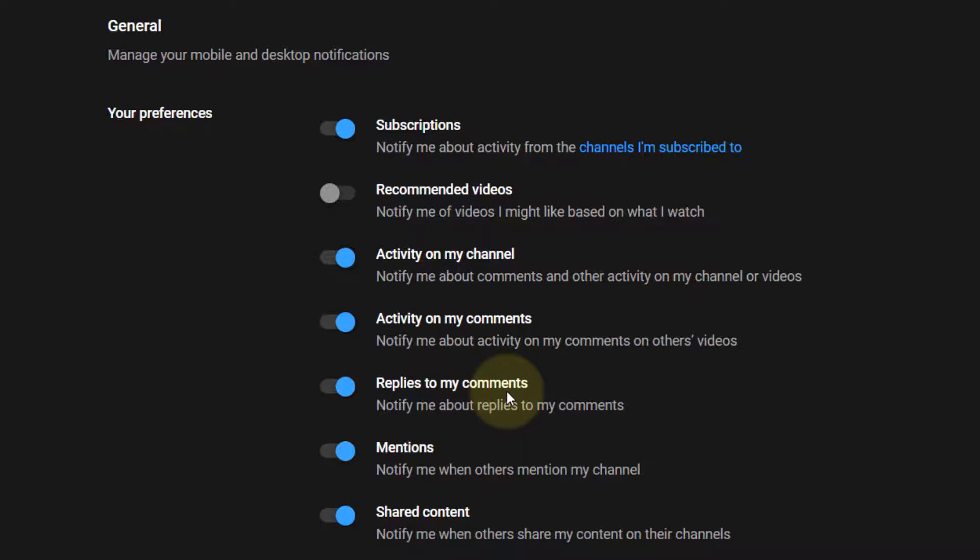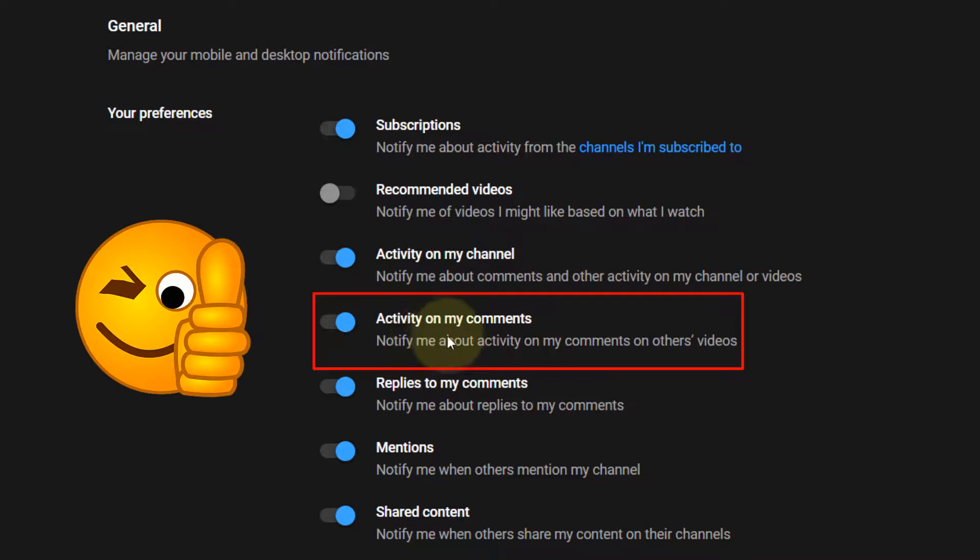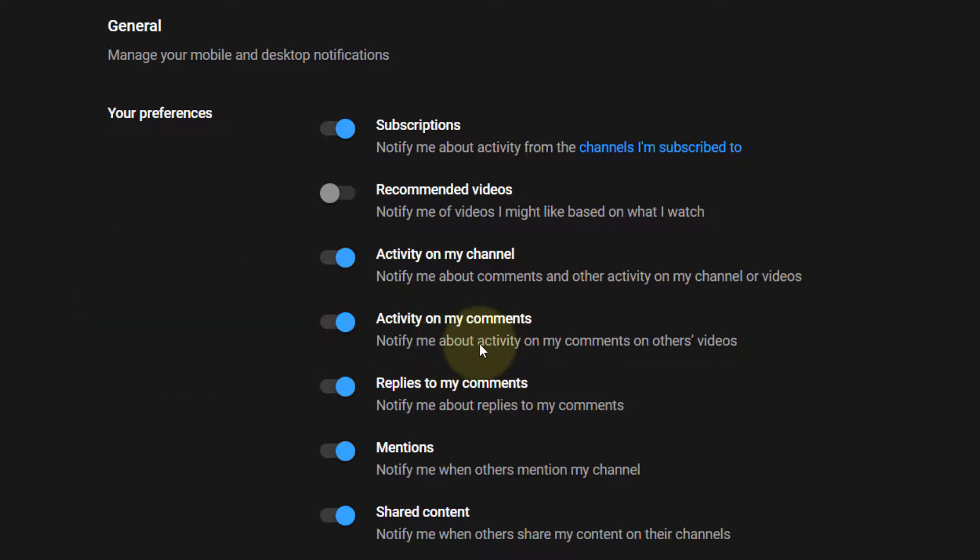Also, you get notified when there are activities on your comments, such as somebody likes your comment or something like that. And that's all. There are other settings that you can look in detail. It's self-explanatory.